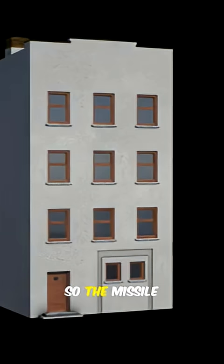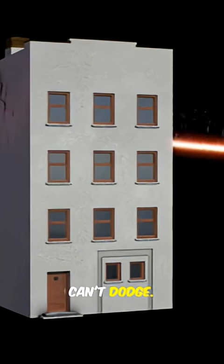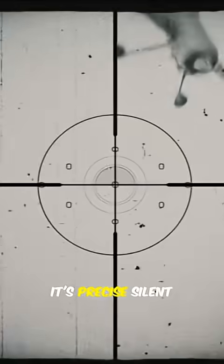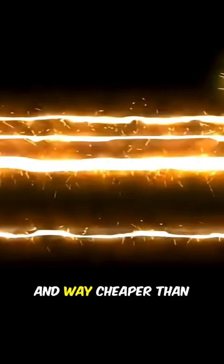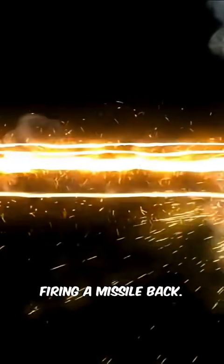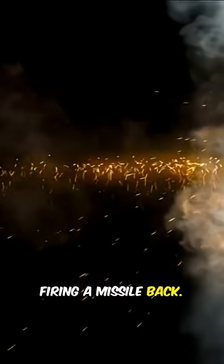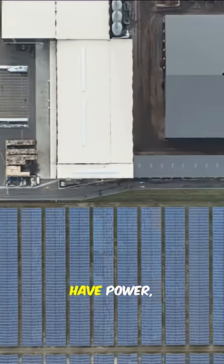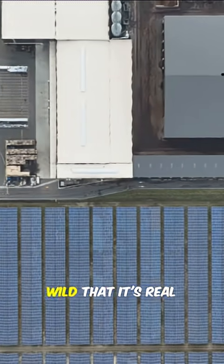Lasers move at the speed of light, so the missile can't dodge. It's precise, silent, and way cheaper than firing a missile back. And as long as you have power, you've got ammo.